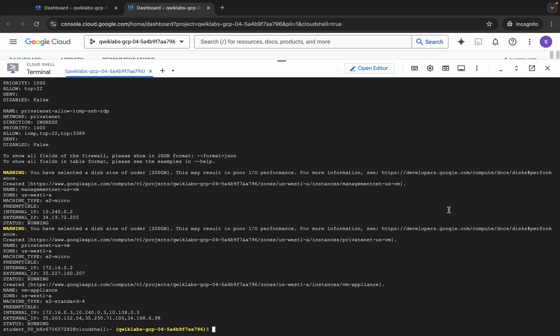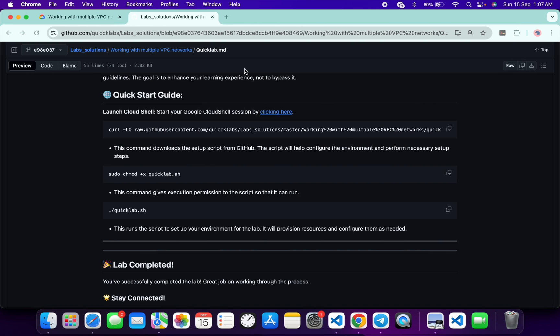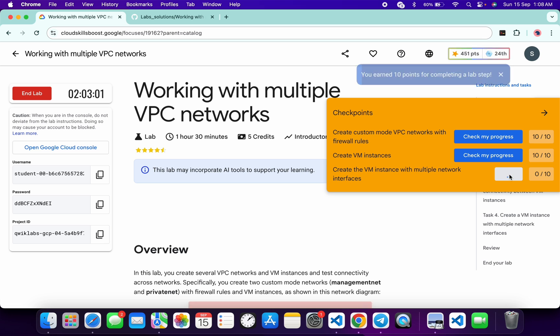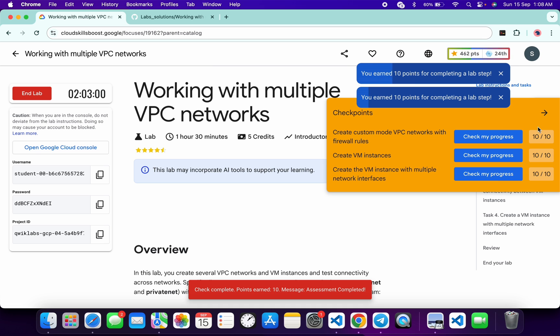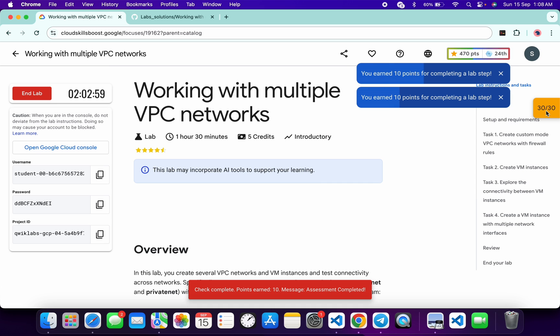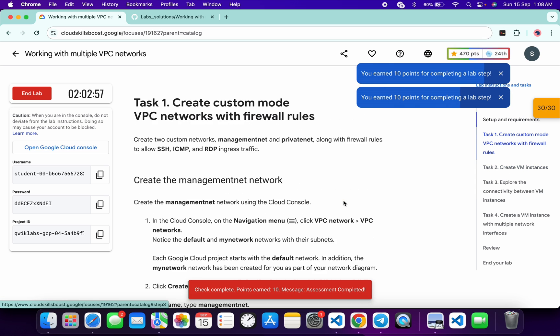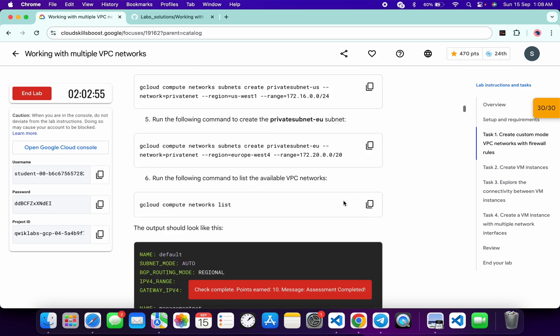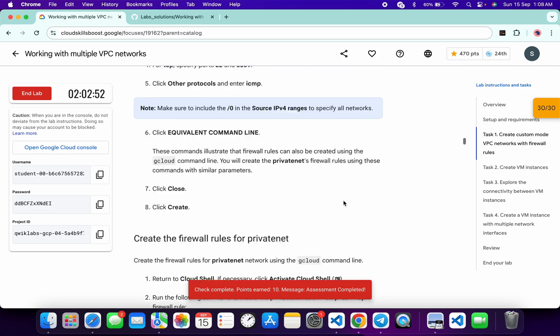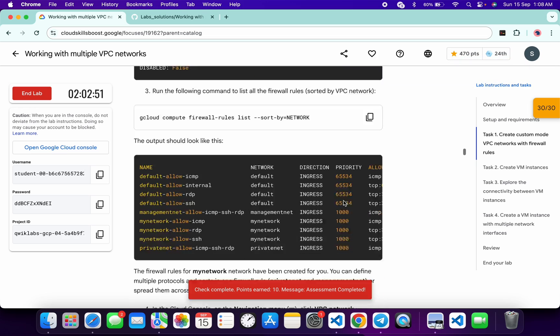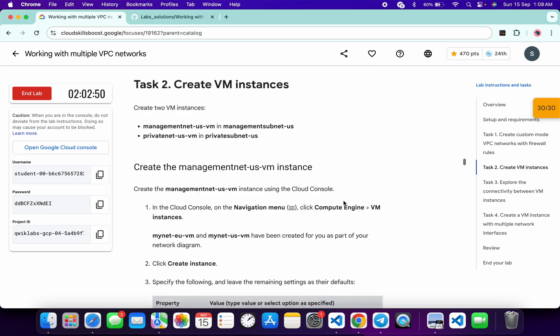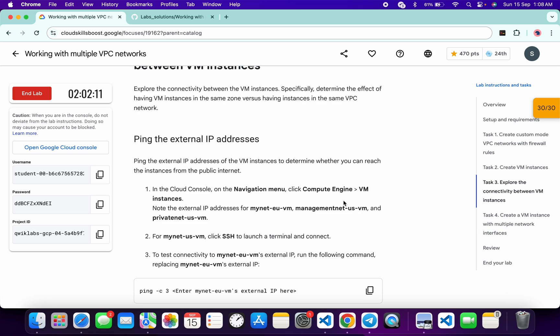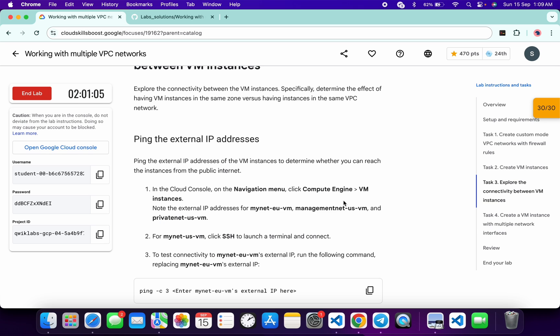And it's finally done. Now if you come to the lab instruction and click on 'Check my progress' for the task, you will get a score for sure. And if the score is not updating, just wait for a couple of minutes. Meanwhile, you can just go through each and every task and understand what you have done on these particular labs. Once you get a score on each and every task, after that you can just end the lab. Just make sure that you have learned the concept of this particular lab.